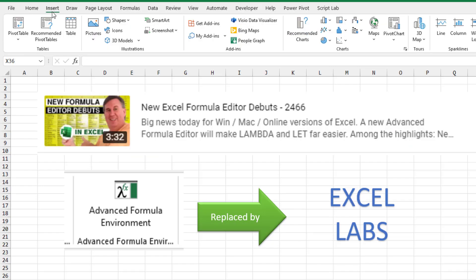All right, so check that out. Go to Insert, Get Add-ins, download Excel Labs, and test out the great new Advanced Formula Environment.